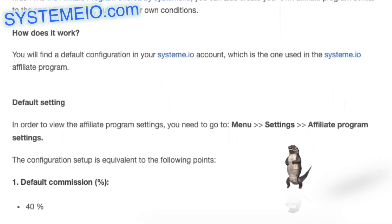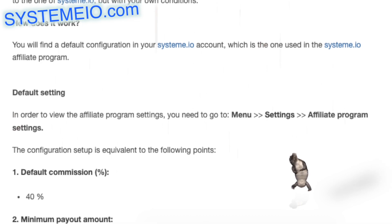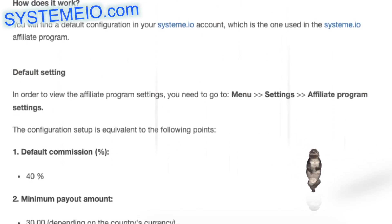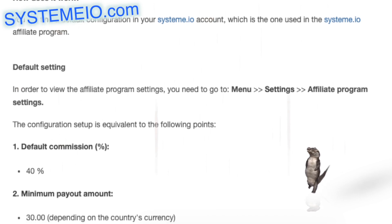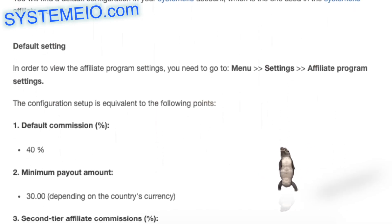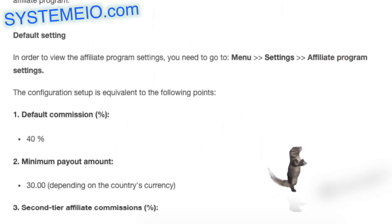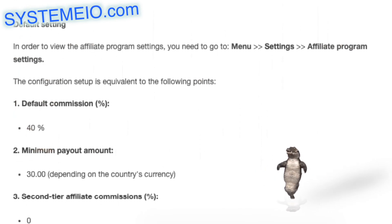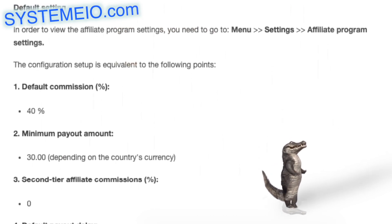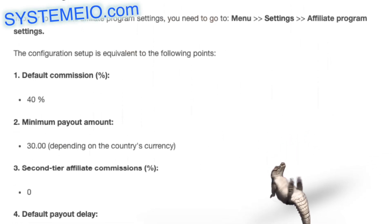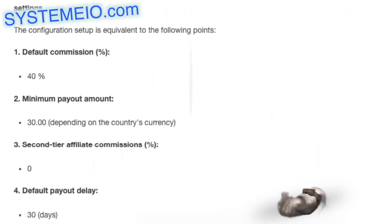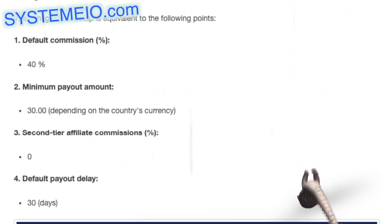Setting up your affiliate program on the same model but with your own conditions: you can set up your affiliate program. It is essential to fill in all four fields in order to validate your affiliate program. Please note that points 2 (minimum amount for payment of affiliate commissions) and 3 (second tier affiliate commissions), set up from the affiliate program settings, apply immediately on all your payment pages.